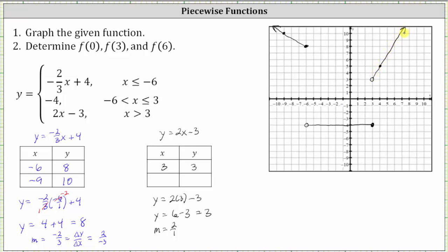Another way to graph this piece would be to find a second point on the line. For example, when x equals four, y equals two times four minus three, which is eight minus three, which is five. So four comma five is the second point found using the slope. Now let's find the function values f of zero, f of three, and f of six.